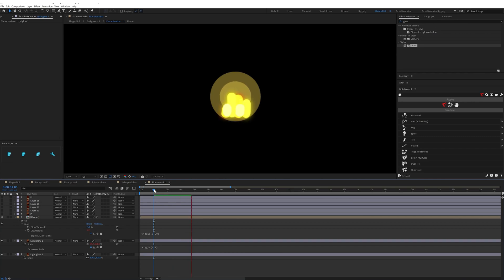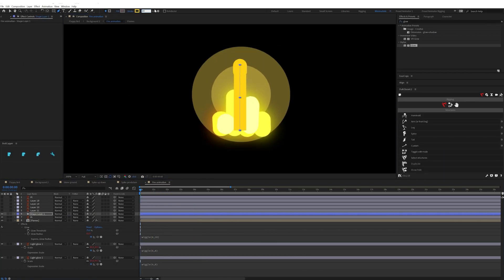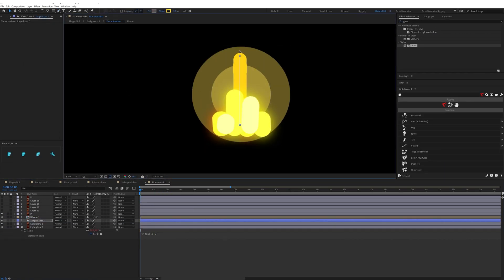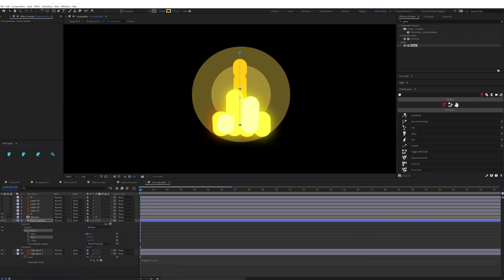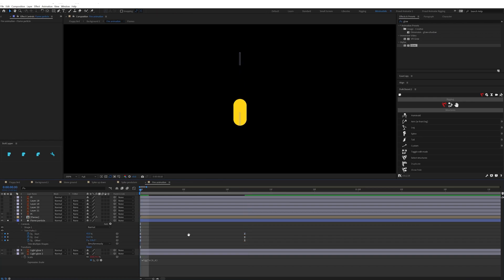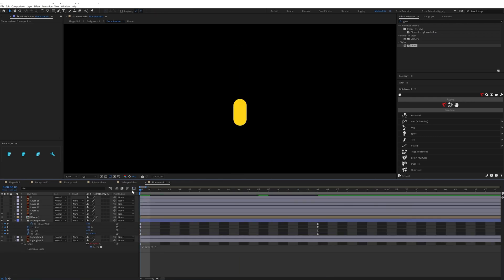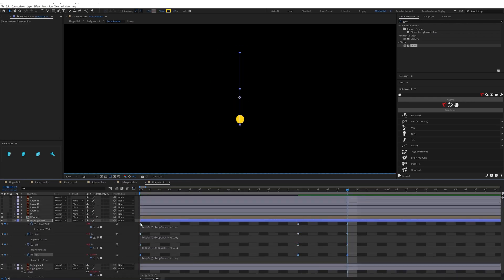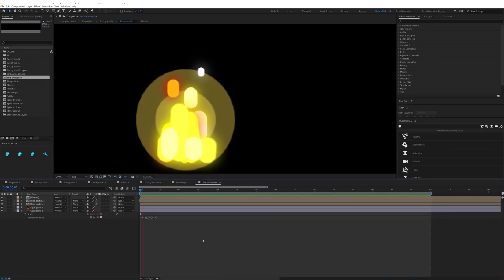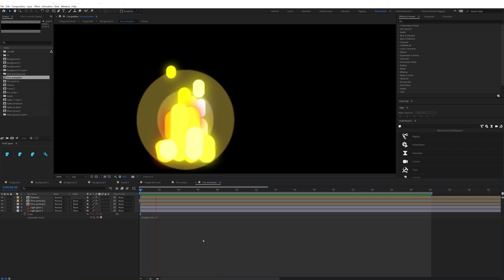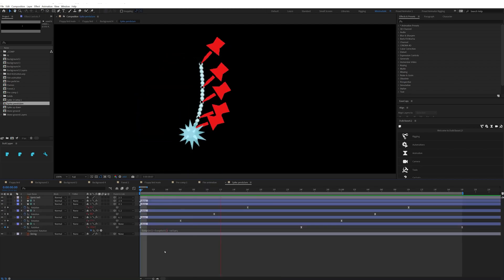So after that I added some glow effect and then to add more particles I used the stroke layer and then added trim paths. So I adjusted the start and end value and then animated the offset in a loop and here is how it looks.